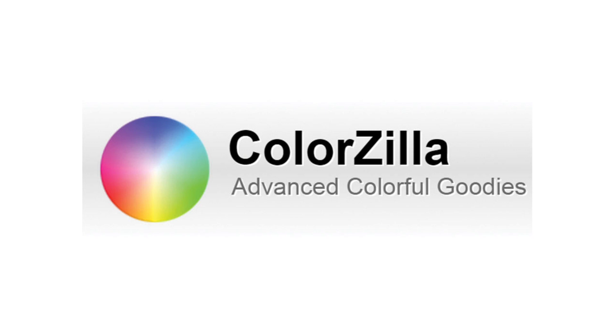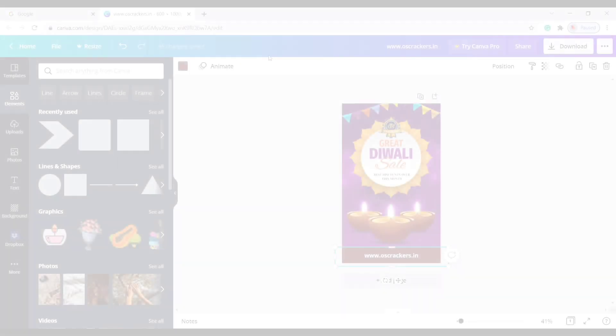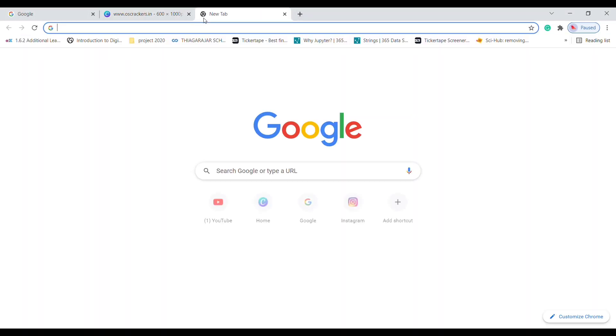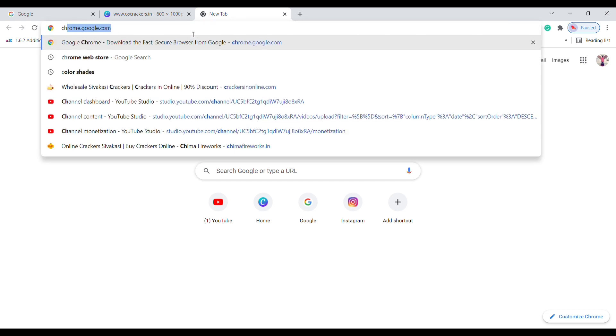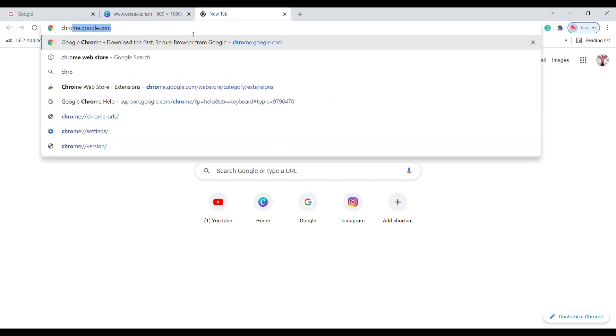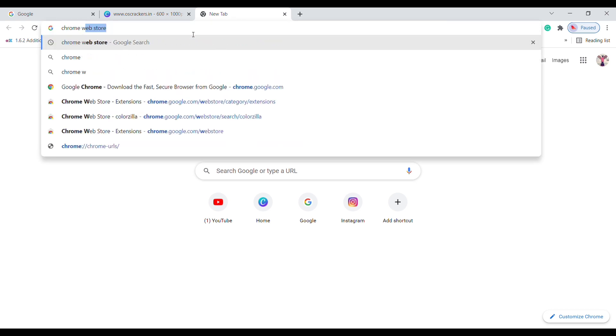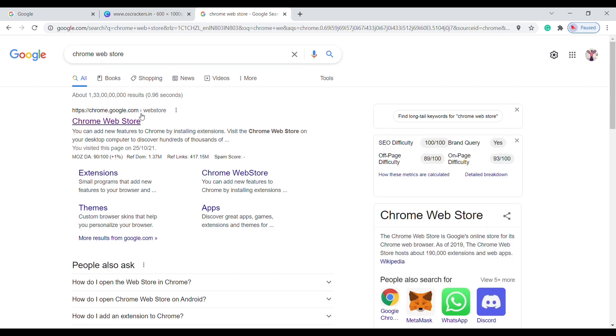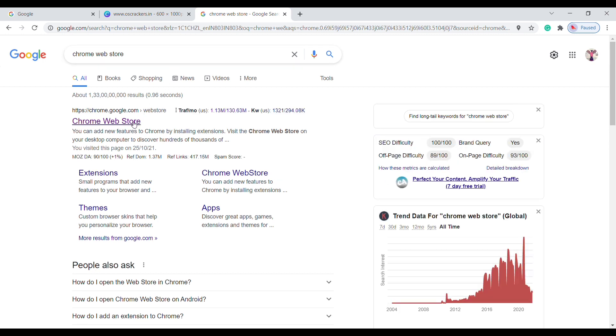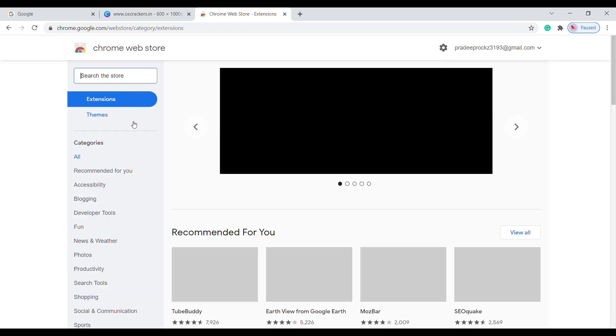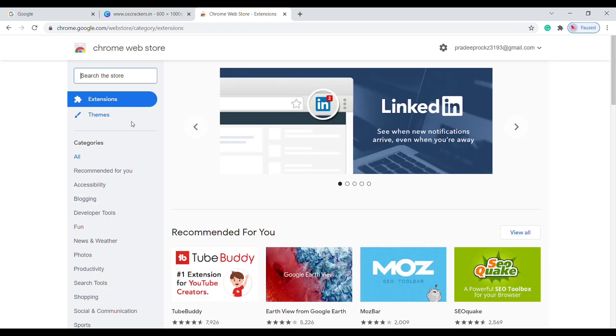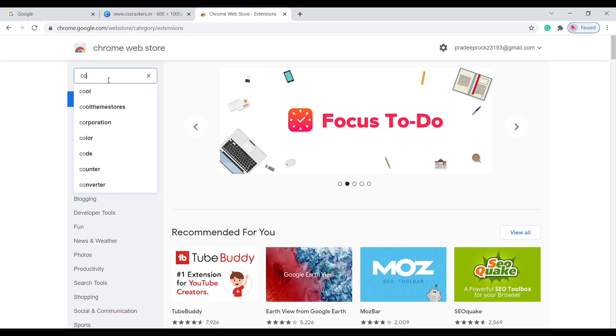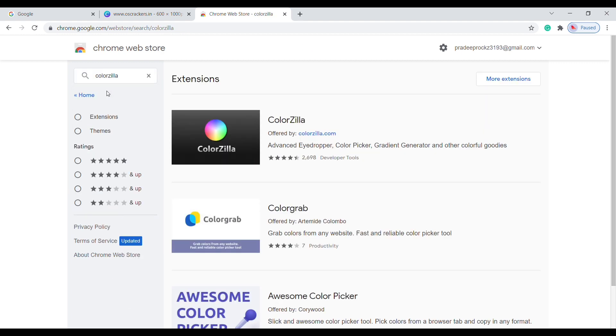To install it, open a new tab, type Chrome Web Store, and click the official link in the search results. Okay, now you are at the Chrome Web Store. In the search box, type ColorZilla, then press Enter. Click on ColorZilla.